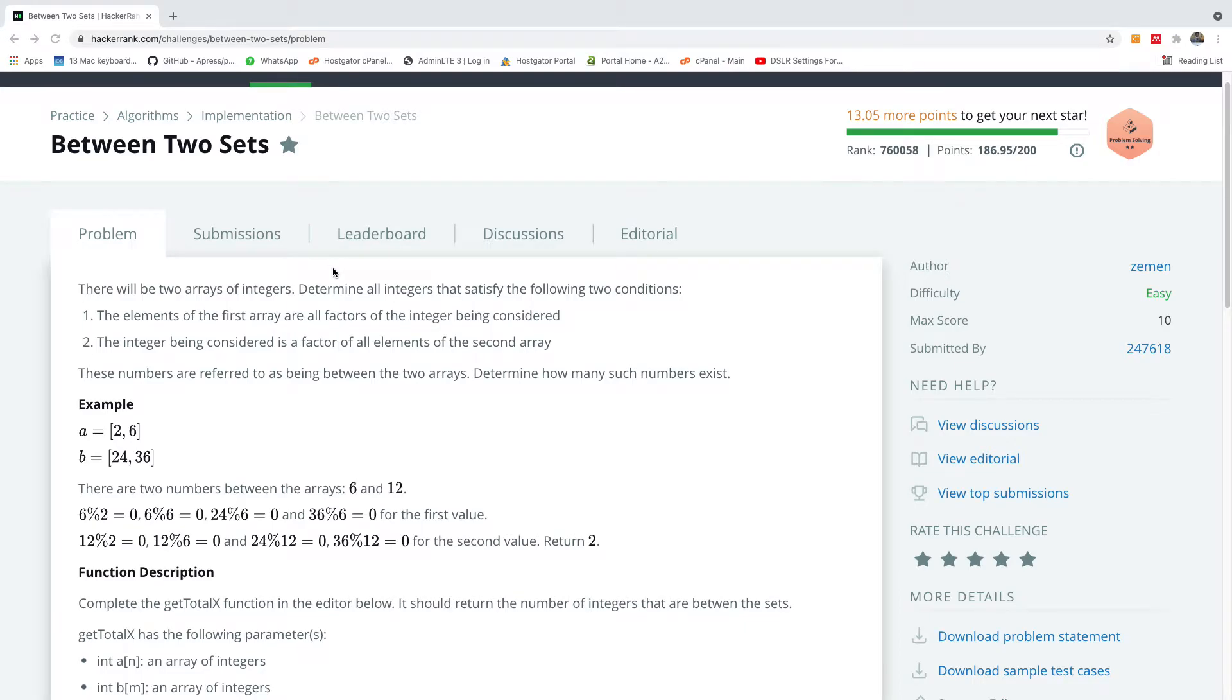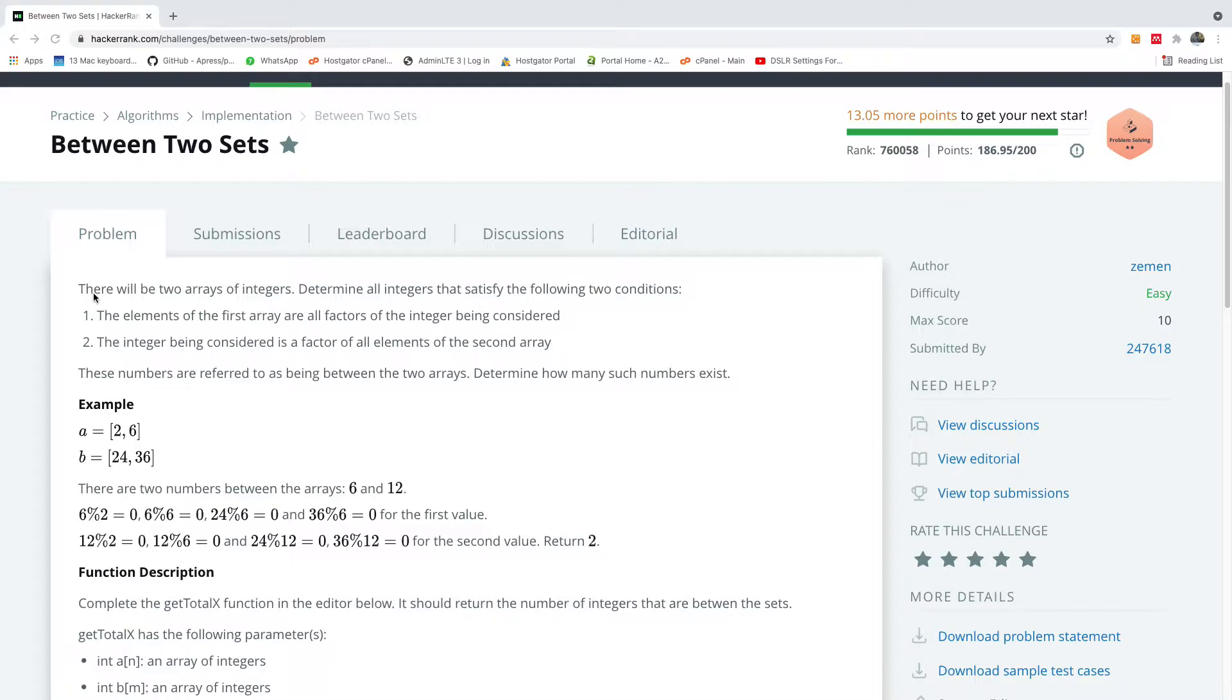So today I'm going to show you an easy way to solve this challenge. It says between two sets. It says there will be two arrays of integers.